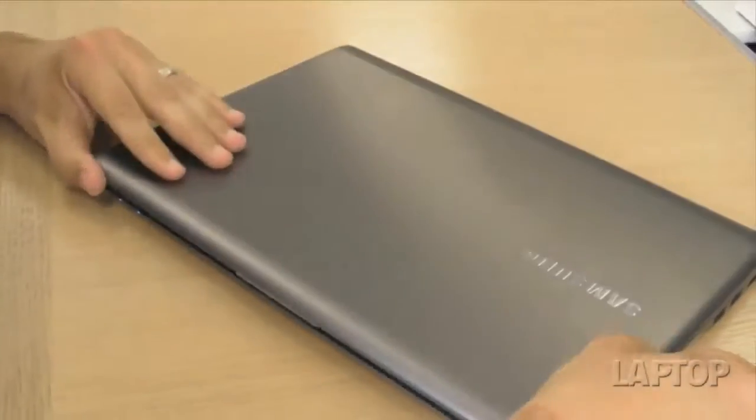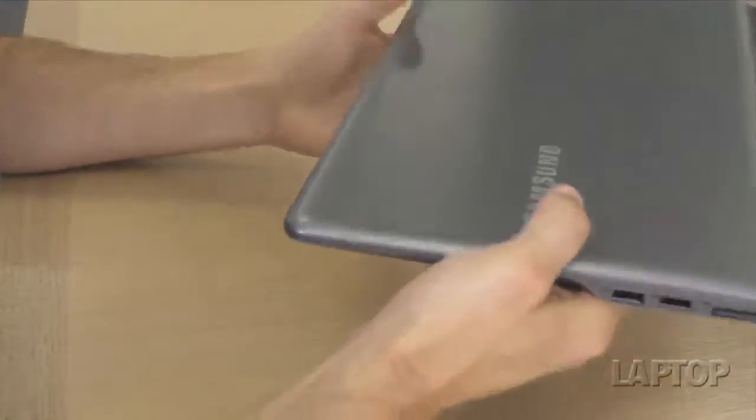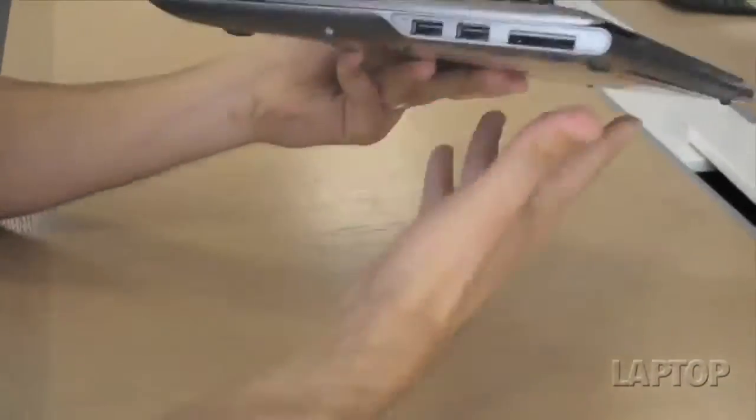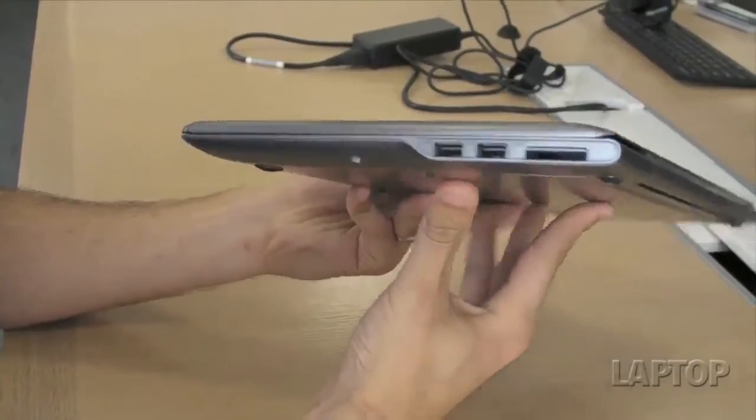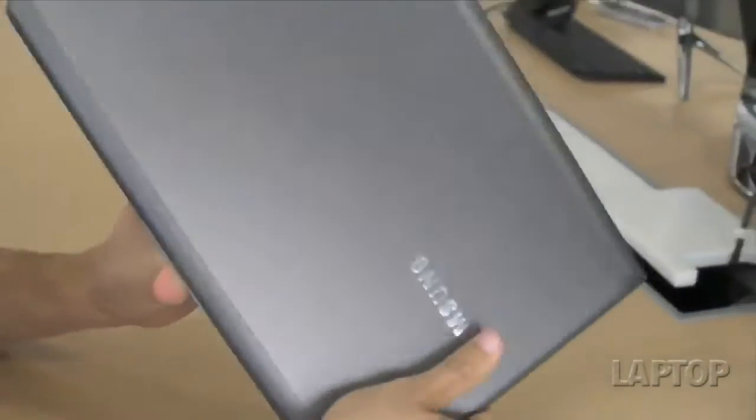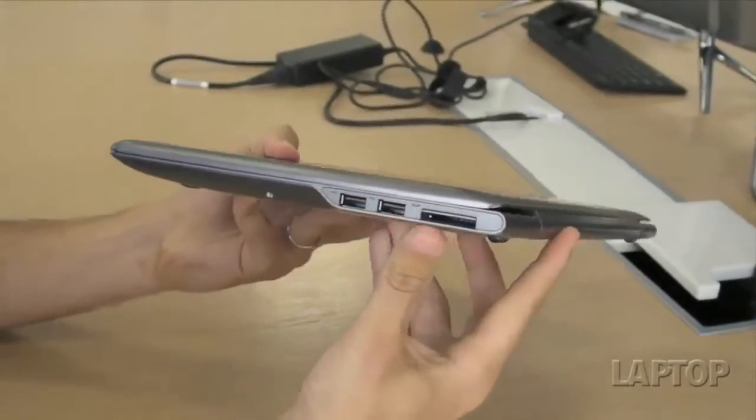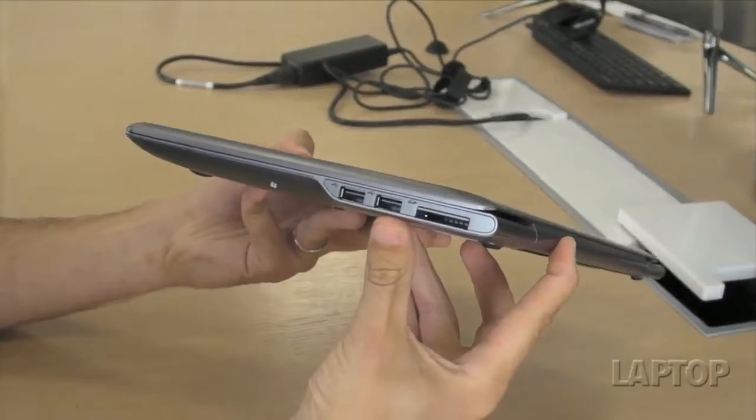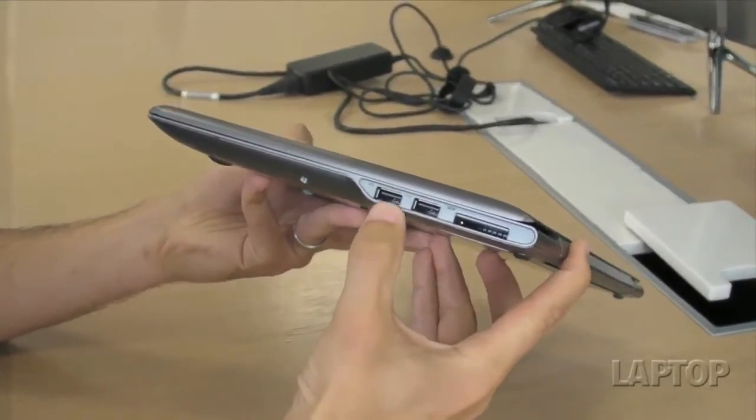The design itself is pretty sturdy. Because you have a built-in touchscreen, it adds a little bit of weight. This is about 3.83 pounds. So it's a little bit on the hefty side for an Ultrabook, but you are getting the added versatility of a built-in touchscreen.